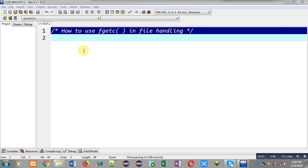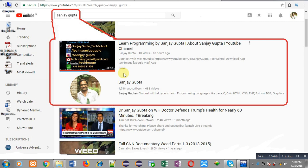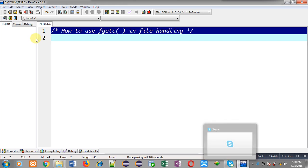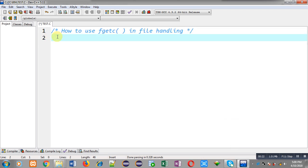Hello friends, I am Sanjay Gupta. In this video I am going to demonstrate how you can use the fgetc function in file handling. You can find my YouTube channel by typing my name Sanjay Gupta in YouTube, where you can watch various programming related videos.